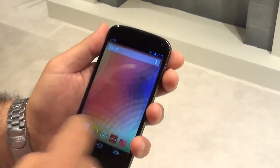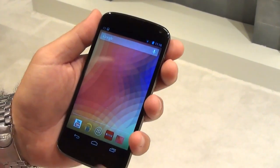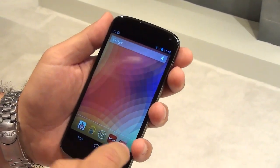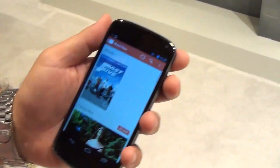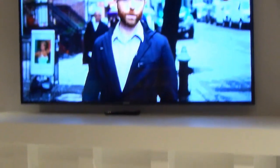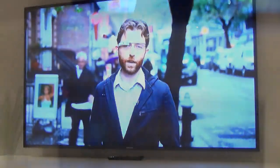I can also go to other applications on my phone. For example, I can go to Google Play and the playback on the TV is still there.